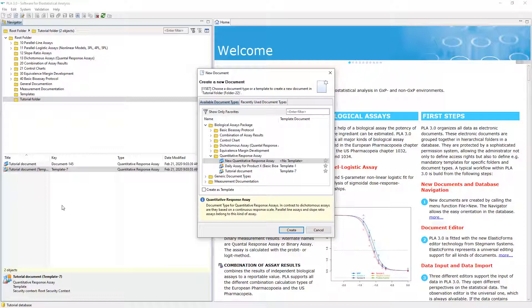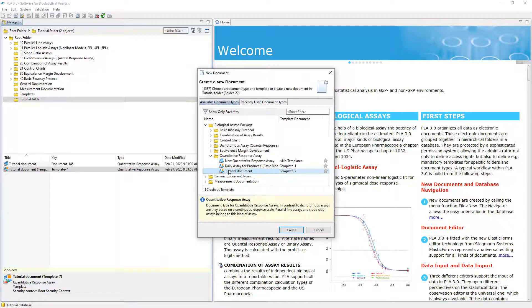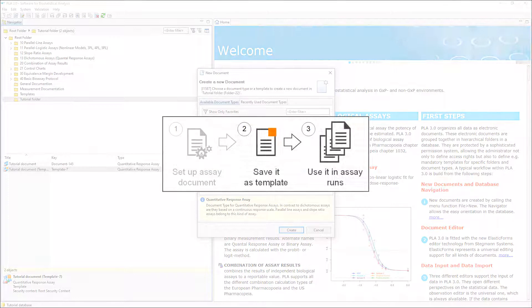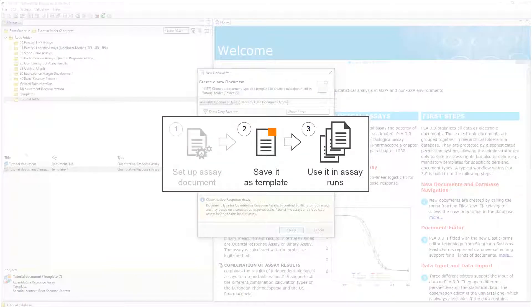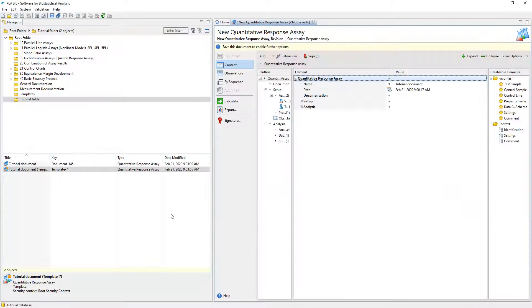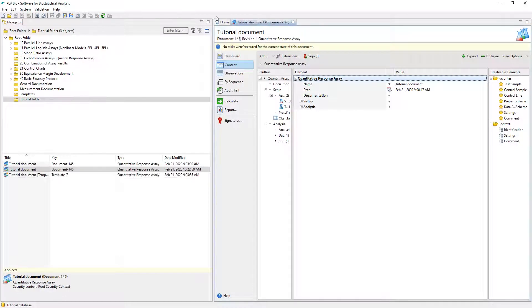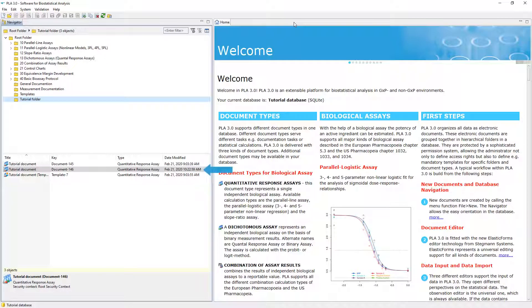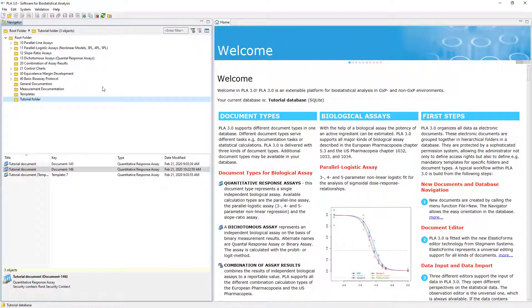If we had configured anything in the template, the document would inherit it. With an assay configuration, a template can be used for several assay runs. Simply use the template to create the assay documents you need. The document we created based on the template is now available in the navigator.